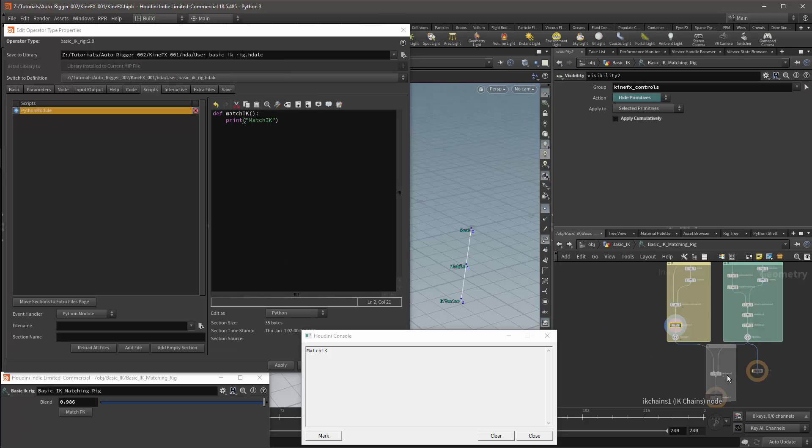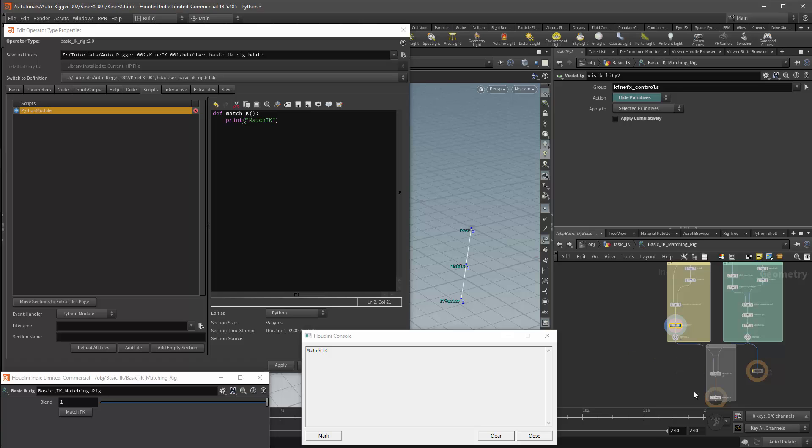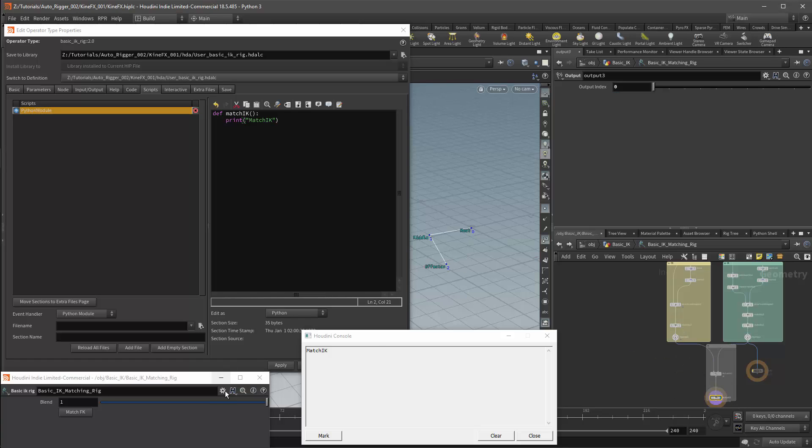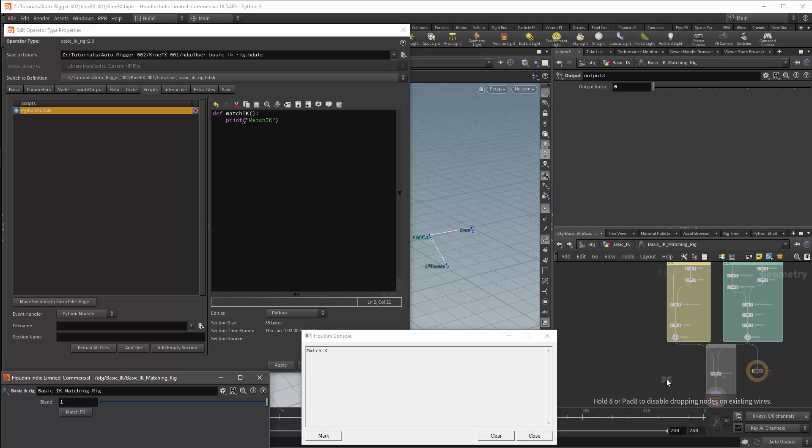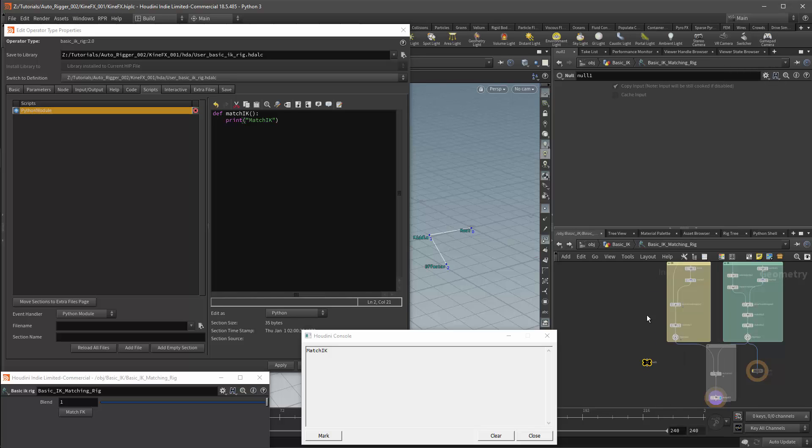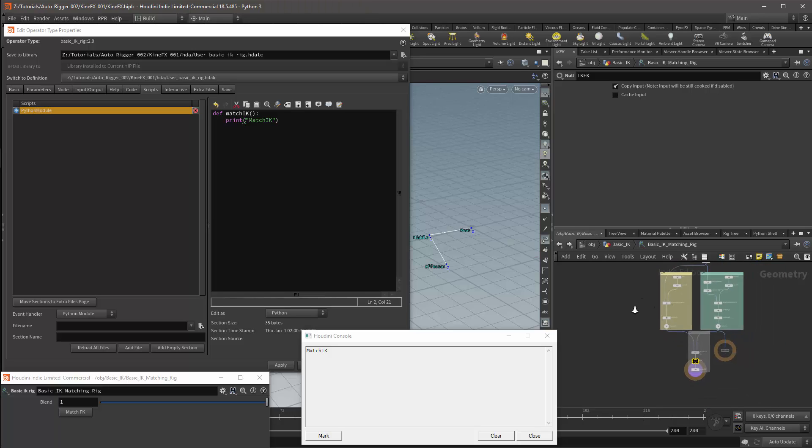So I'll start by getting the positions of the bones after the IK has been applied. In this case, it will be the final value which passes through the output node. I personally do not like extracting values from the output nodes, so instead I'll get a null. I'll call this null IKFK and I'll place it between my solver and the output node. I will then want to get the local transforms for these points. It is possible to get these transforms through scripting, but I personally will prefer to have Houdini do that kind of work for me.